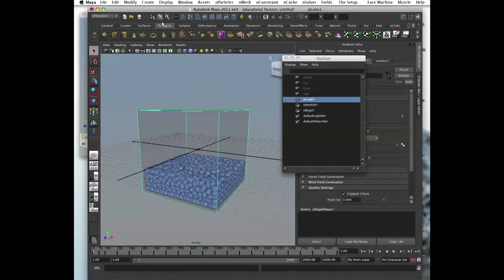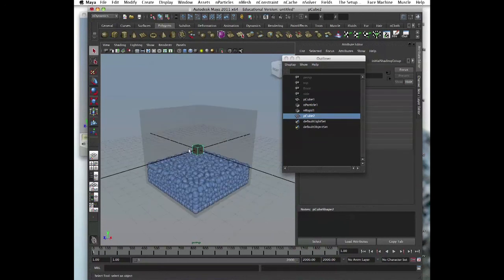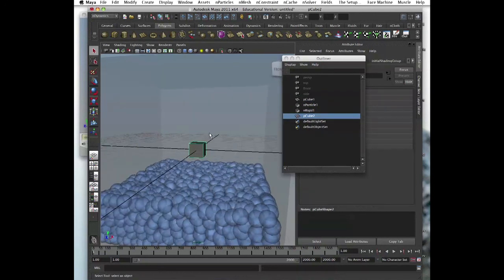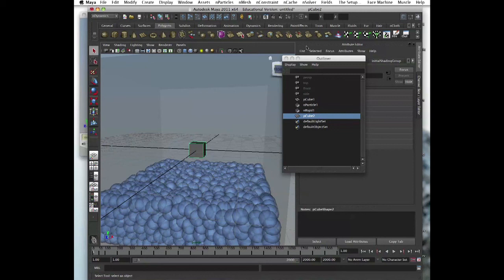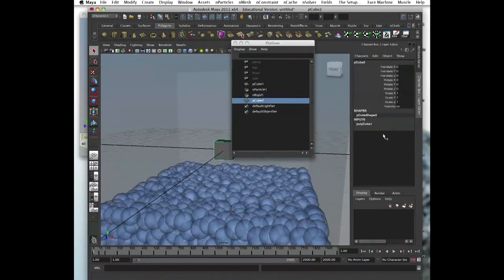So now, let's make an nCloth object, which is going to be our buoy, our floating object. And just, you know, make it, what, two, size two?